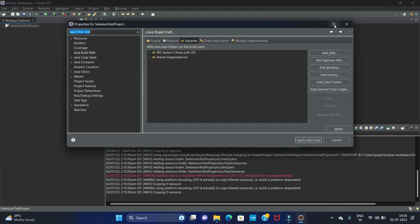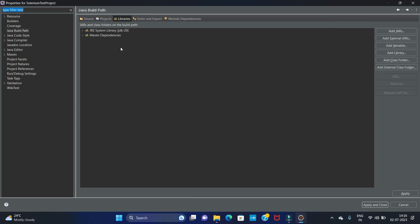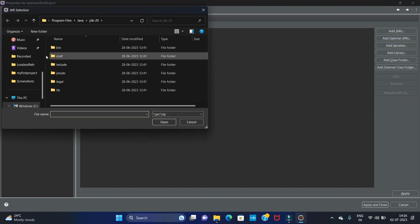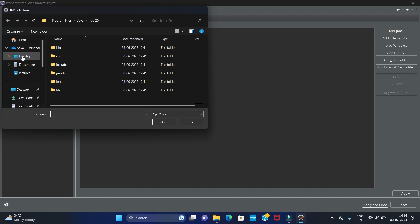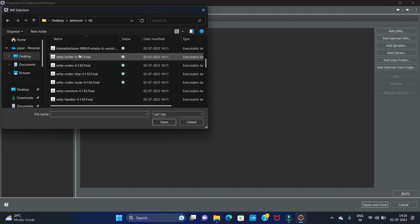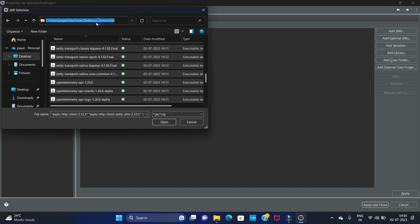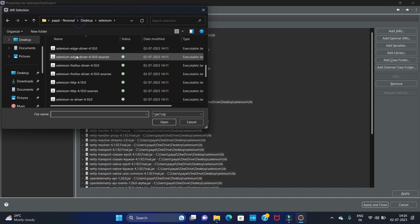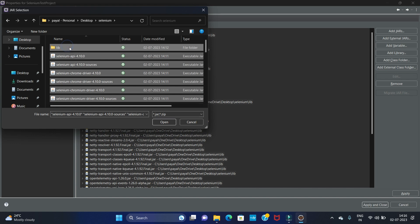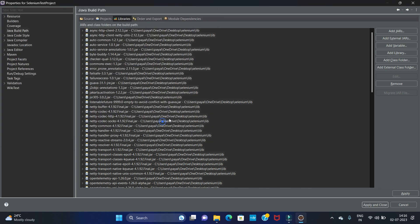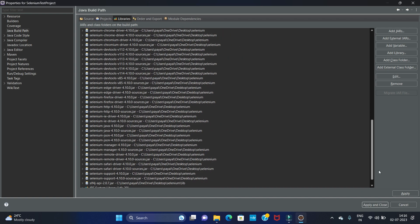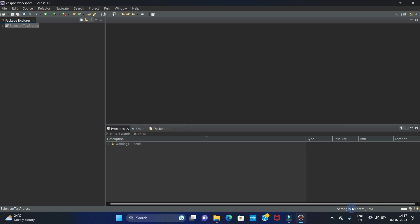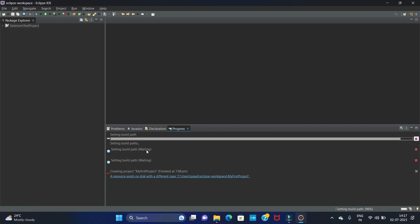Now we have to right-click on this project and click on Properties. Here we have to add the Selenium JAR files which we have downloaded. In Libraries we have to add the external JARs, so click on External JARs. The Selenium folder we stored on the desktop — now here we have to upload all libraries available in the lib folder. Select all and open. We also have to add all libraries present in Selenium, so select all and open. You can see we have added all the libraries. Now click on Apply.